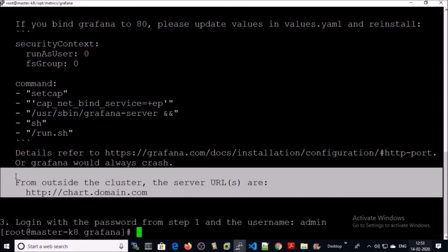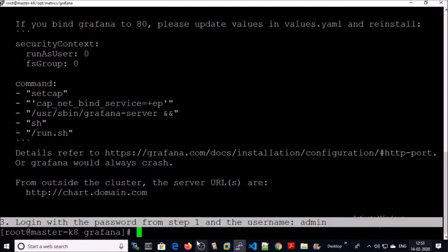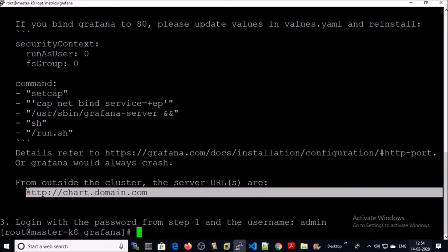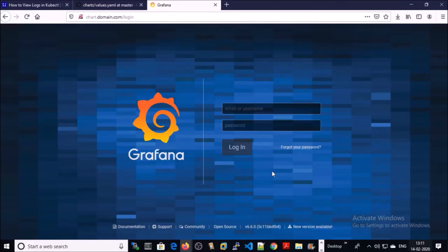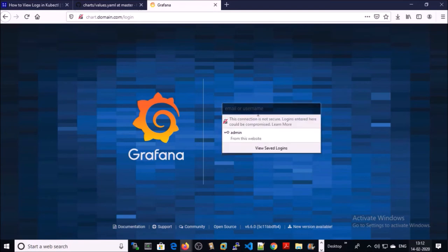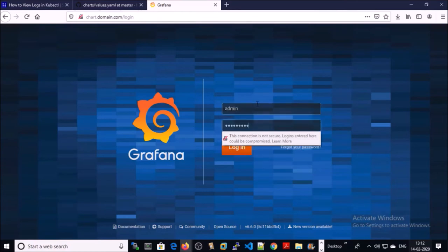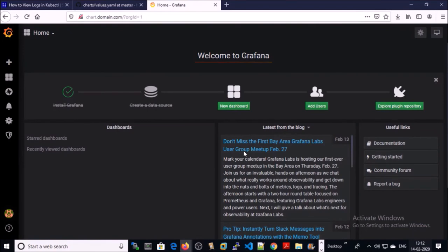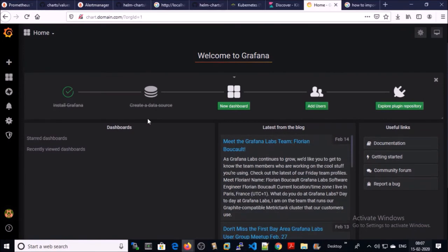In this case the hostname will be chart.demo.com, username will be admin, and the password will be the same one we provided in the values.yml file. Let's try to access chart.domain.com — the Grafana dashboard is coming up. We need to log in with our admin credentials: username is admin and the password is what we provided in the values.yml file. The Grafana dashboard is empty — we need to configure it and add a data source.